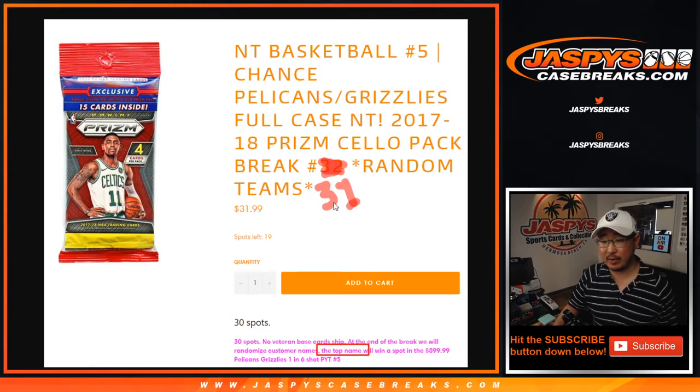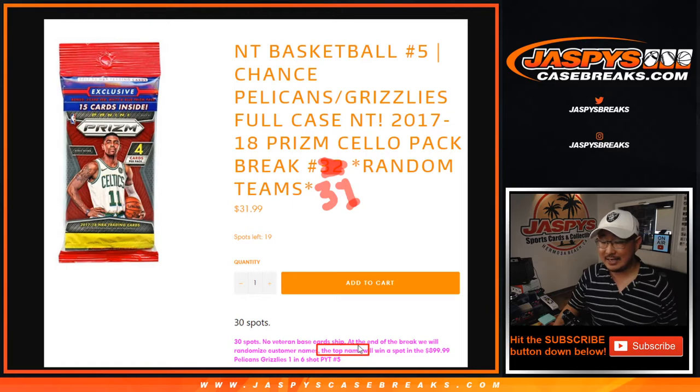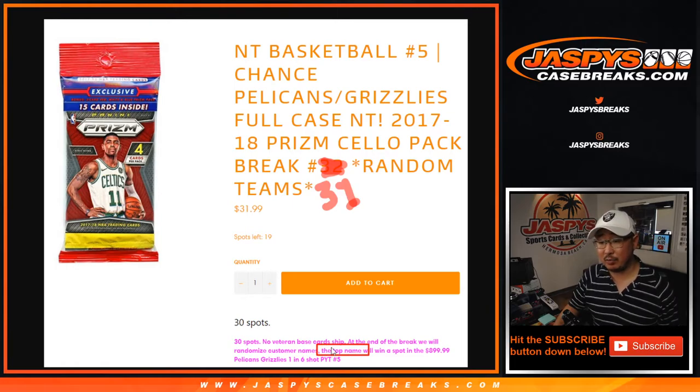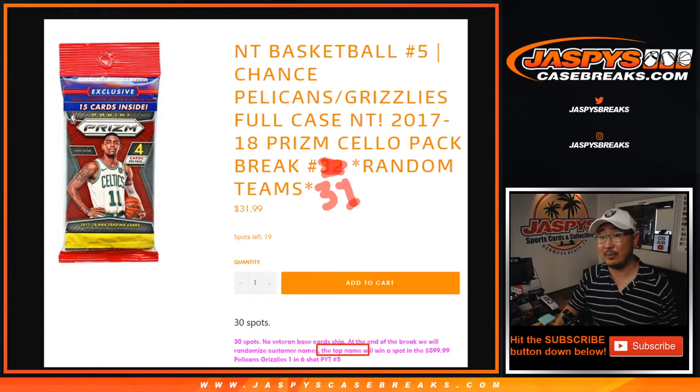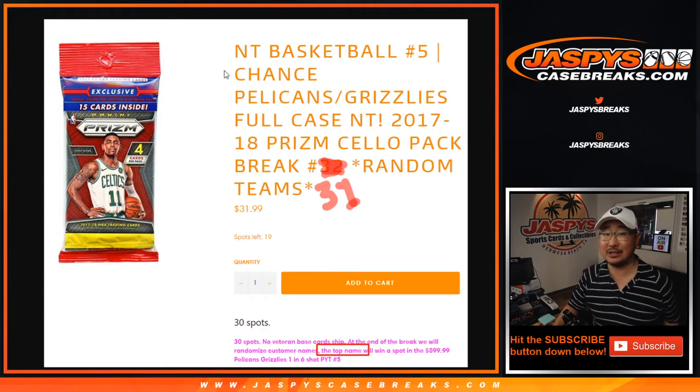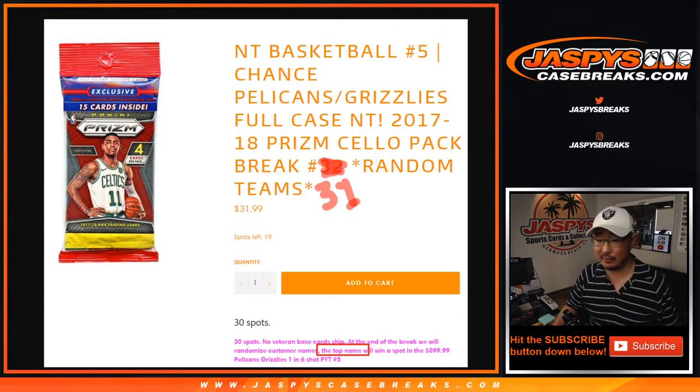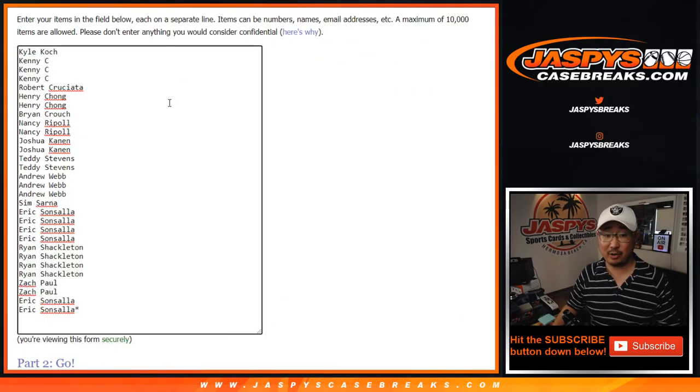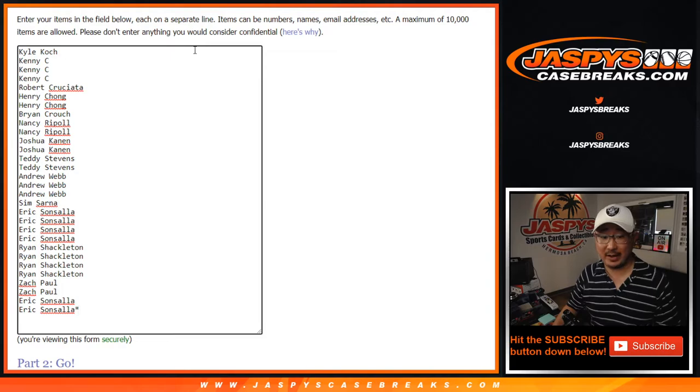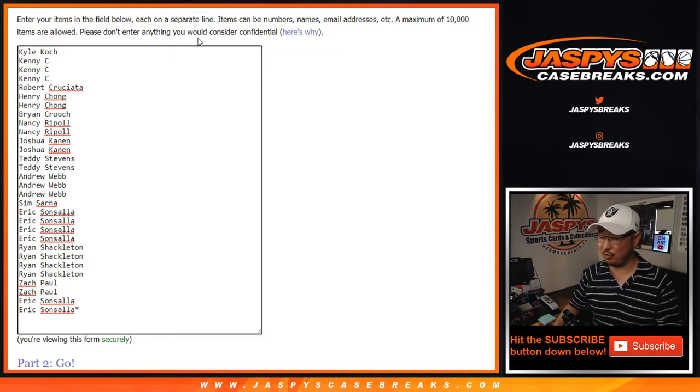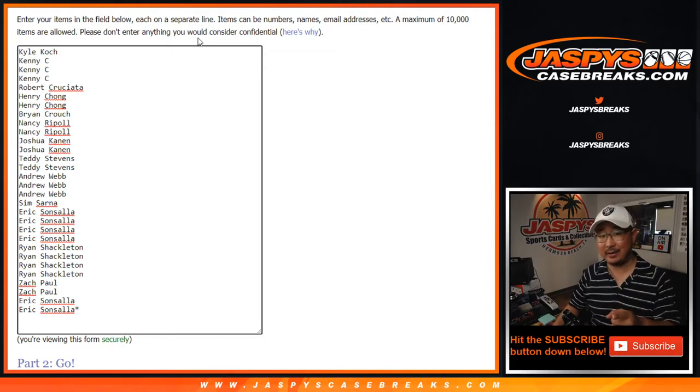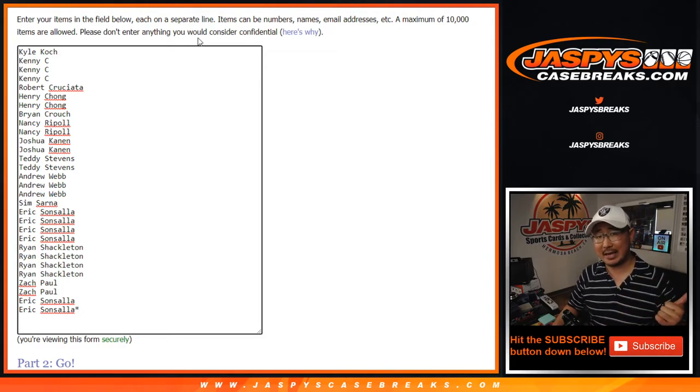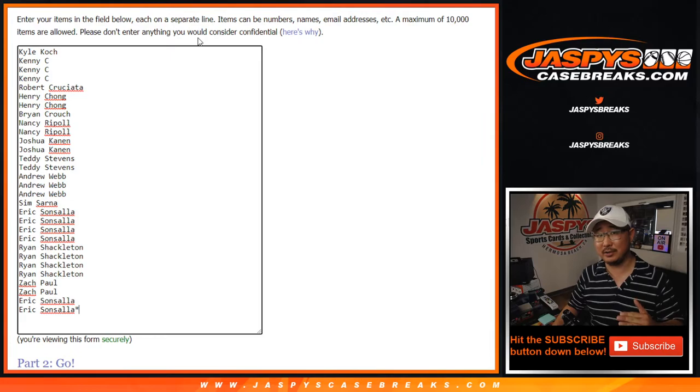Random team break number 31 where the separate dice roll at the very end of the break will randomize all the names again, re-randomize, and the top name will get into that $900 team random for Pick Your Team 5, which is very close to being sold out. I think we have to do one more pack and one more blaster box if you're watching live and then we're done.